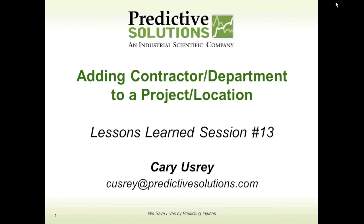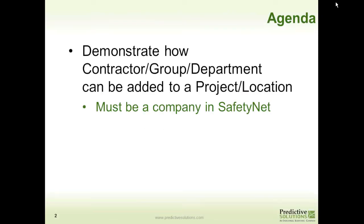Welcome to a Lessons Learned session presented by Predictive Solutions. In this session we'll show how to add contractor or departments to a project or location. We will demonstrate how a contractor, group, or department can be added to a project or location. Remember, in order for this to happen they must be a company in SafetyNet.